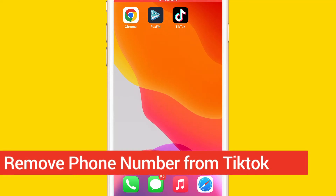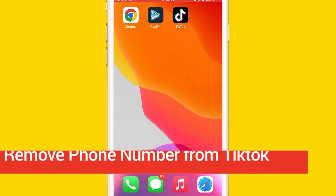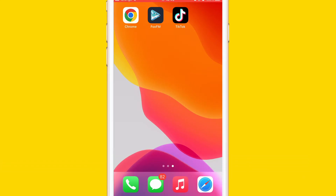What is up guys, today I'm going to be showing you how to remove your phone number from TikTok even if you don't have access to the old number. I am going to show you exactly how you can remove it from TikTok even though you don't have the old number.